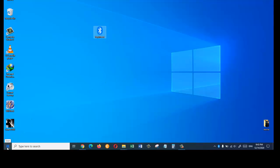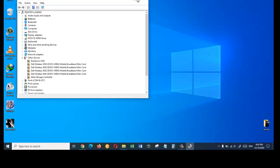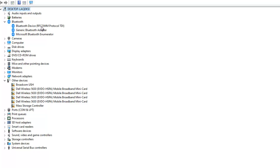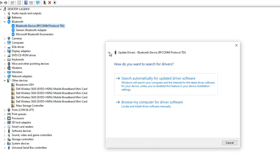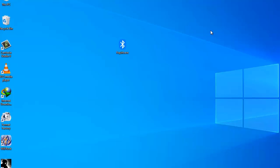For the fourth solution, right click on the Windows icon and choose Device Manager. In Device Manager, click on the Bluetooth arrow to expand it. Click on each Bluetooth-related entry and update its driver by selecting Search automatically for updated driver software. This will search online and update the drivers if needed. Do the same for the remaining Bluetooth devices.